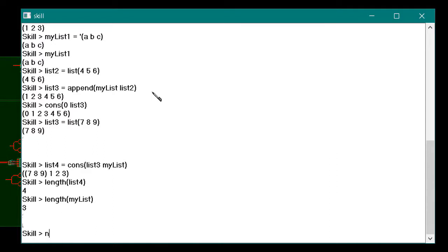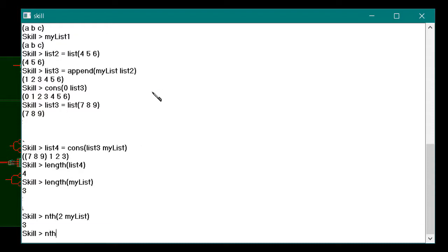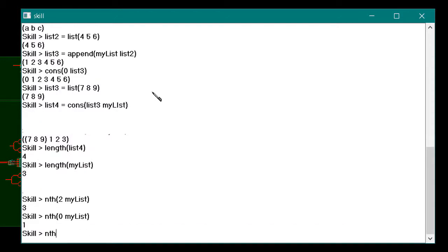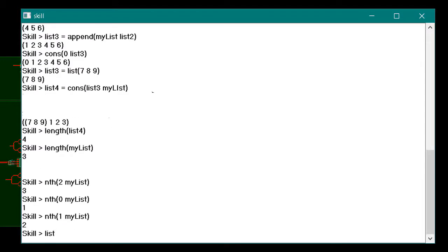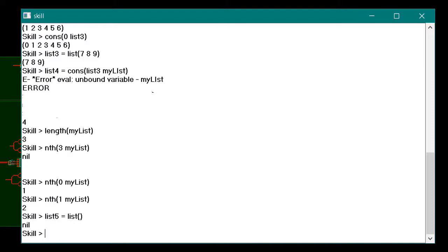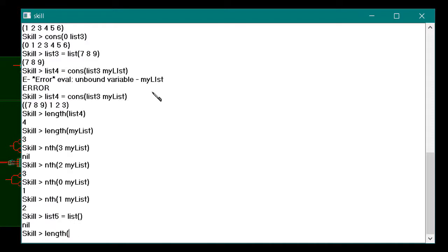The nth function can be used to return an item from a list. The function is zero-based, so the zero item of a list is the first item, the one item is the second item, and so on. A list of zero items is represented as nil and is the only false value in the SKILL language.